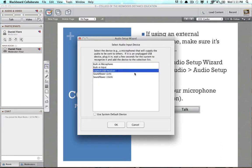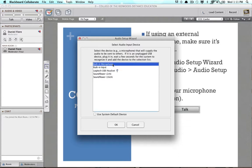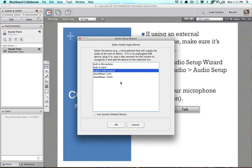The next step is to select an audio input device. All the input devices that it detects are listed here. I do have a built-in microphone on this laptop, but I'm going to select the USB headset because I think it gives better sound quality. So we select that and hit OK.